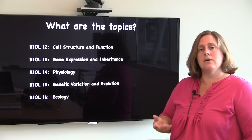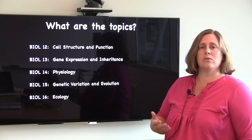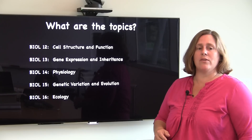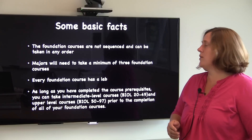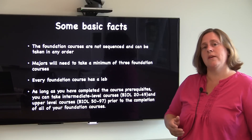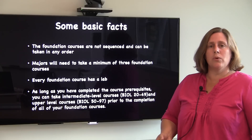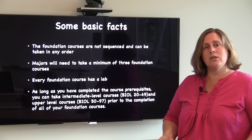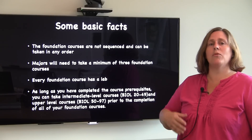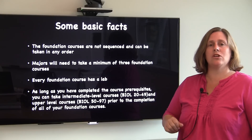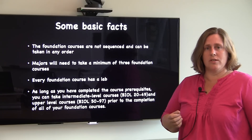Before I talk to you about the details of any of these courses, I do want to give you some basic facts that apply to all of the foundation courses. One of the things to know is that they don't need to be taken in any particular order. They're standalone courses, and you don't need to take biology 12 before you take biology 13, or 13 before you take 14, for example.